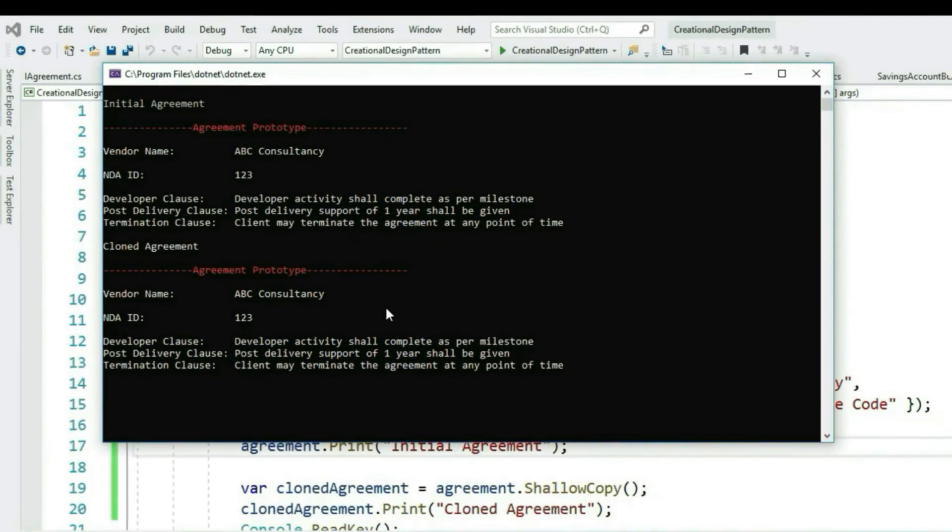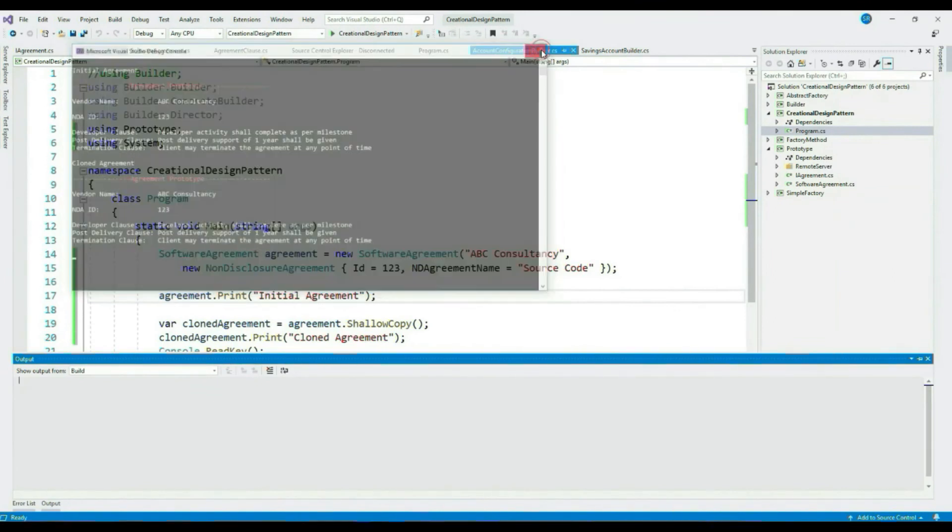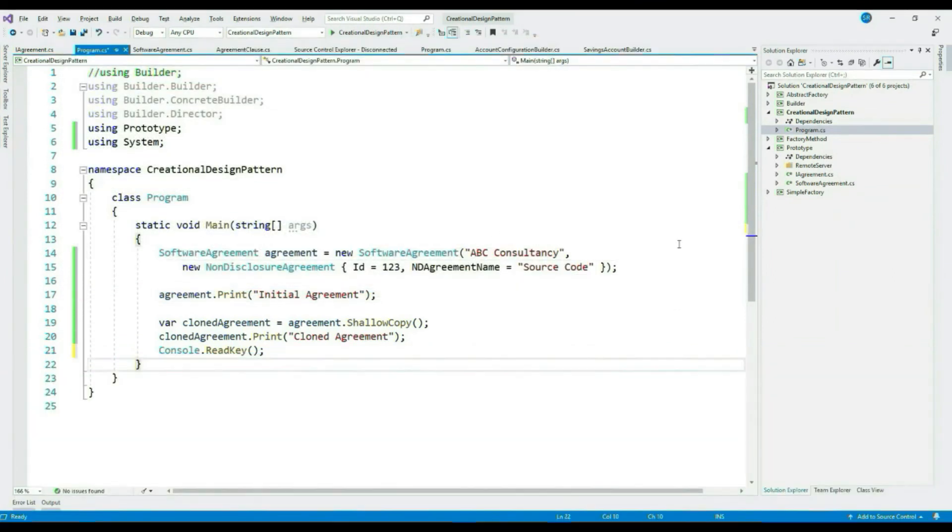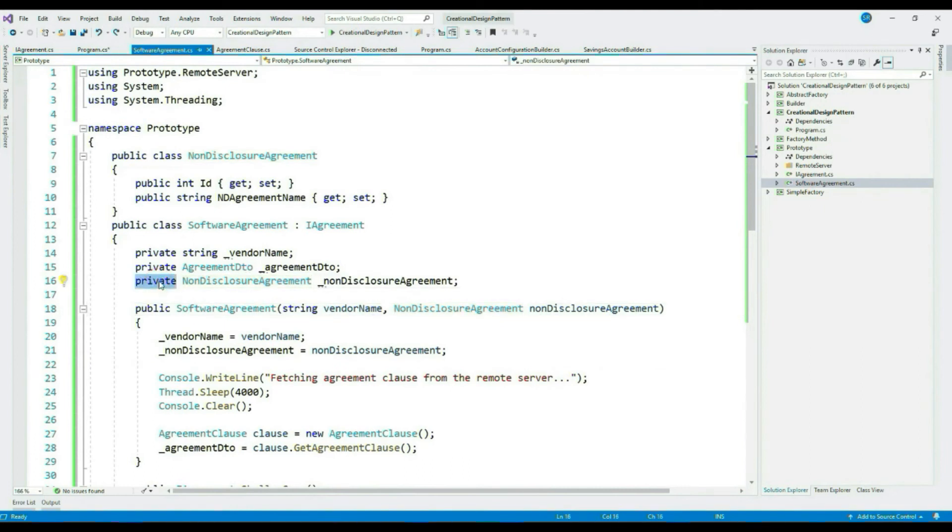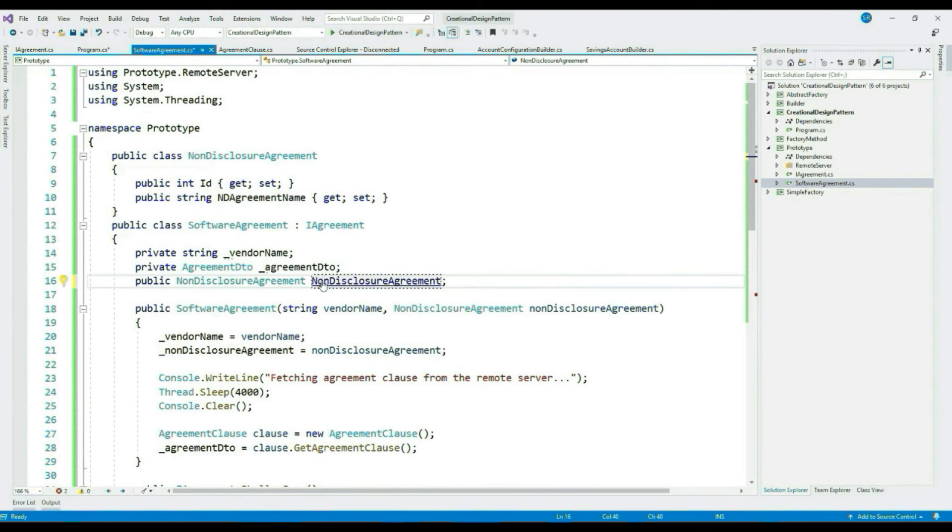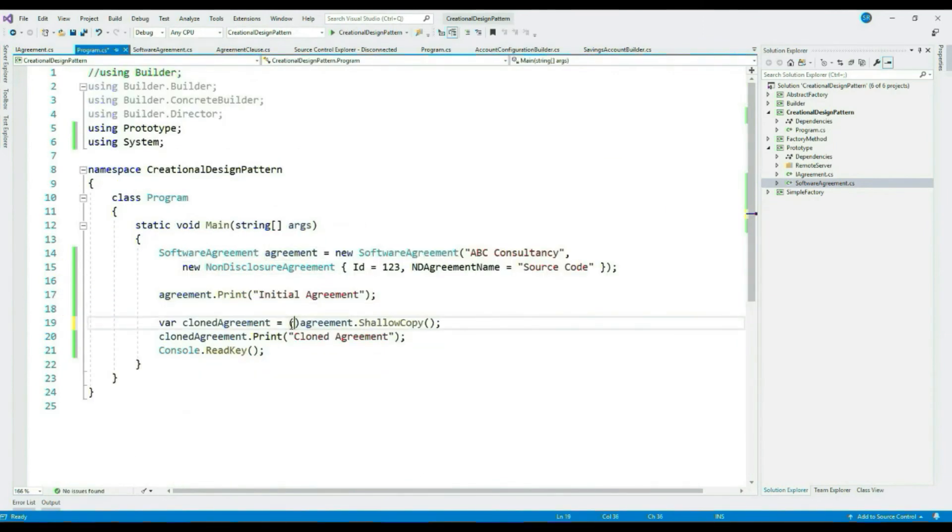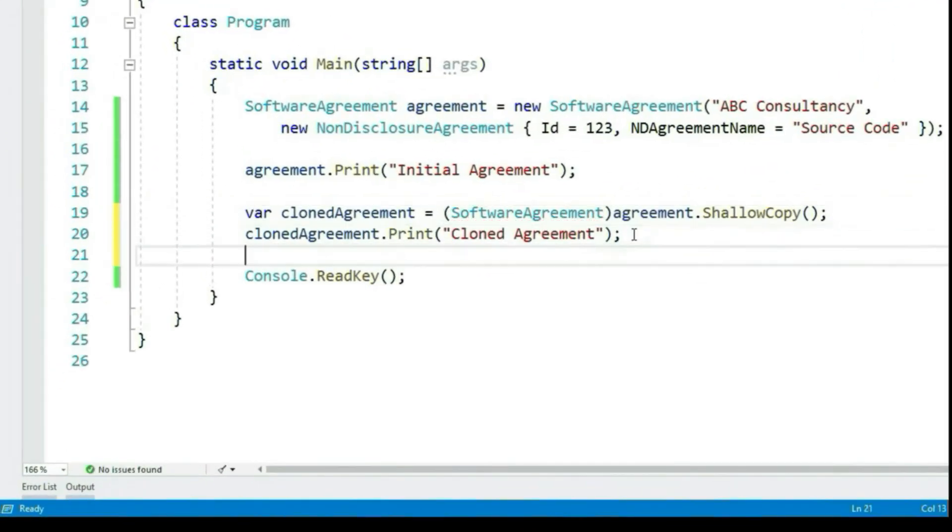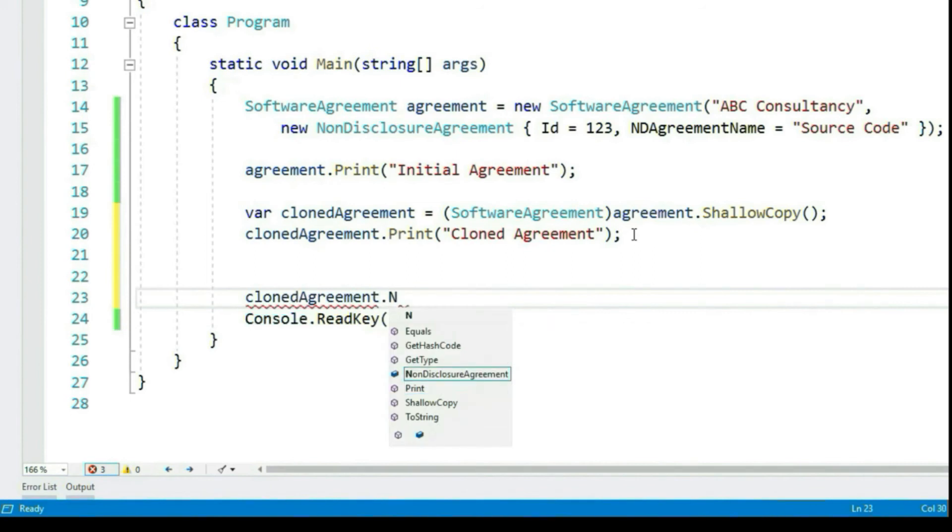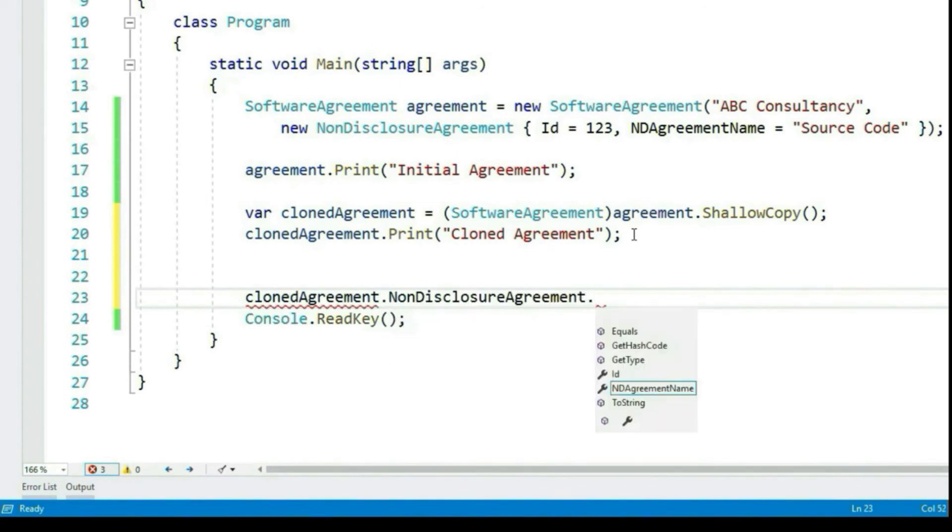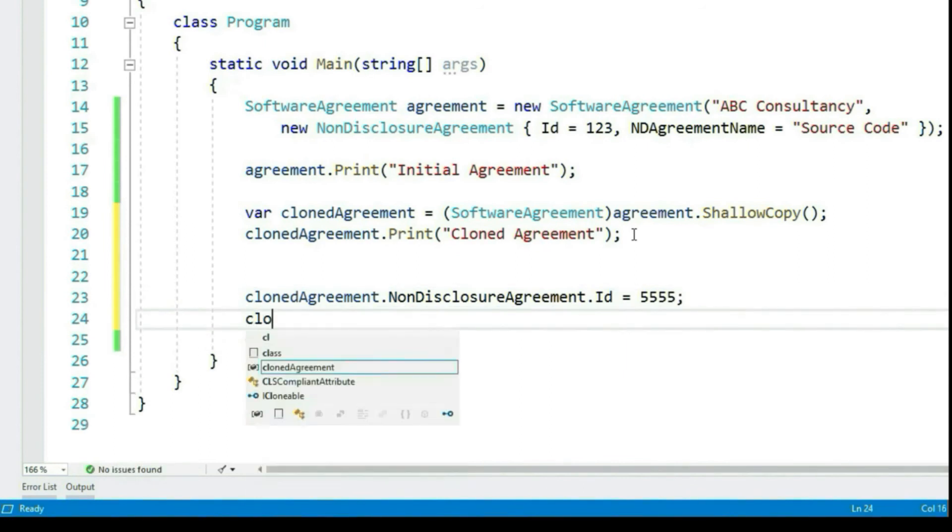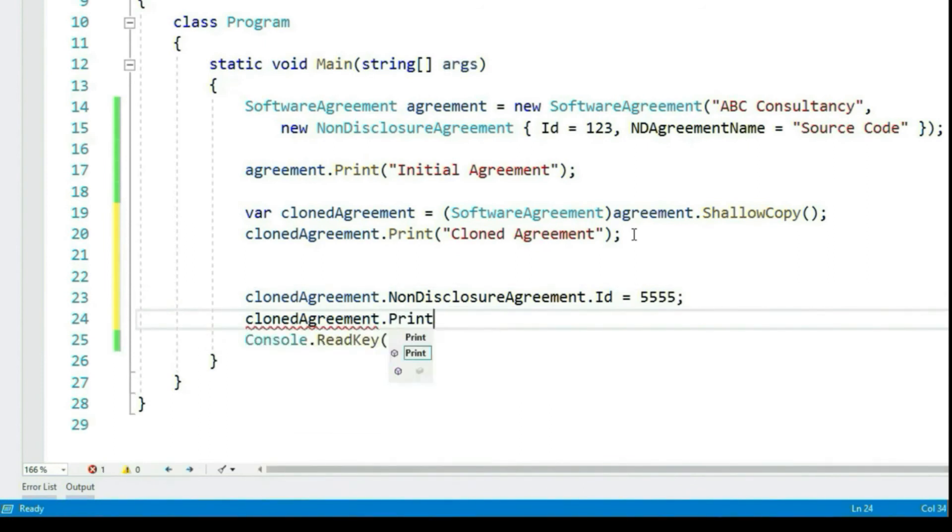But with shallow copy, at times you may get into some issue. Let's see that. Let's modify our SoftwareAgreement class a little. Let's make this public and cast it to our concrete type. Let's update non-disclosure ID of our cloned object.